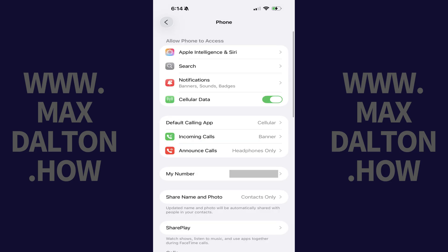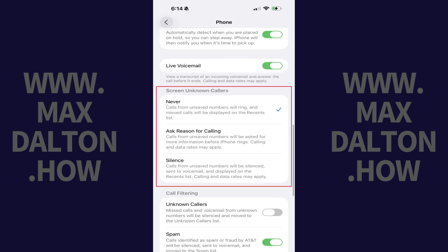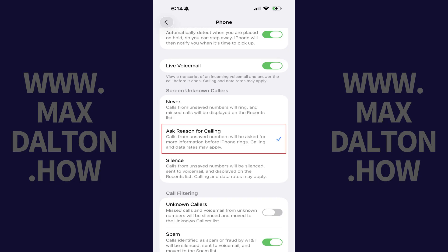Step 3. Scroll down to the Unknown Caller section, and then tap to place a checkmark next to Ask Reason for Calling. Going forward, any calls from unsaved numbers will be asked for more information before your iPhone rings.